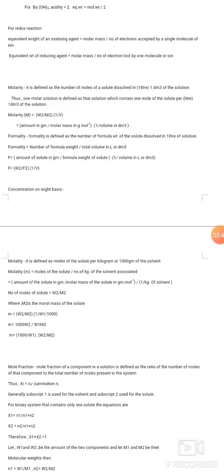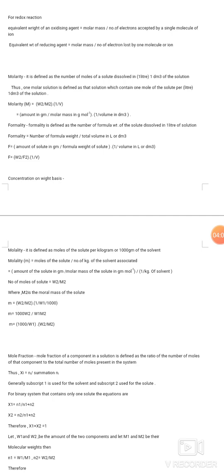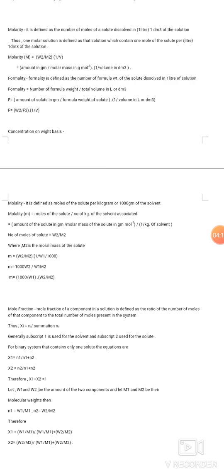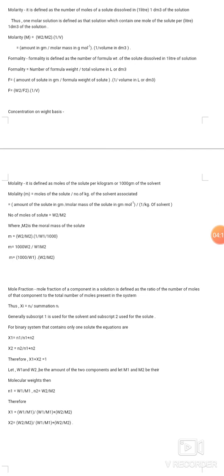Formality is defined as the number of formula weights of the solute present in one liter of solution. Formality F = (number of formula weights) / (total volume in liters or dm³), or F = W₂ / f₂ × (1/V), where W₂ is the amount of solute in grams, f₂ is the formula weight, and V is the volume in liters or dm³.